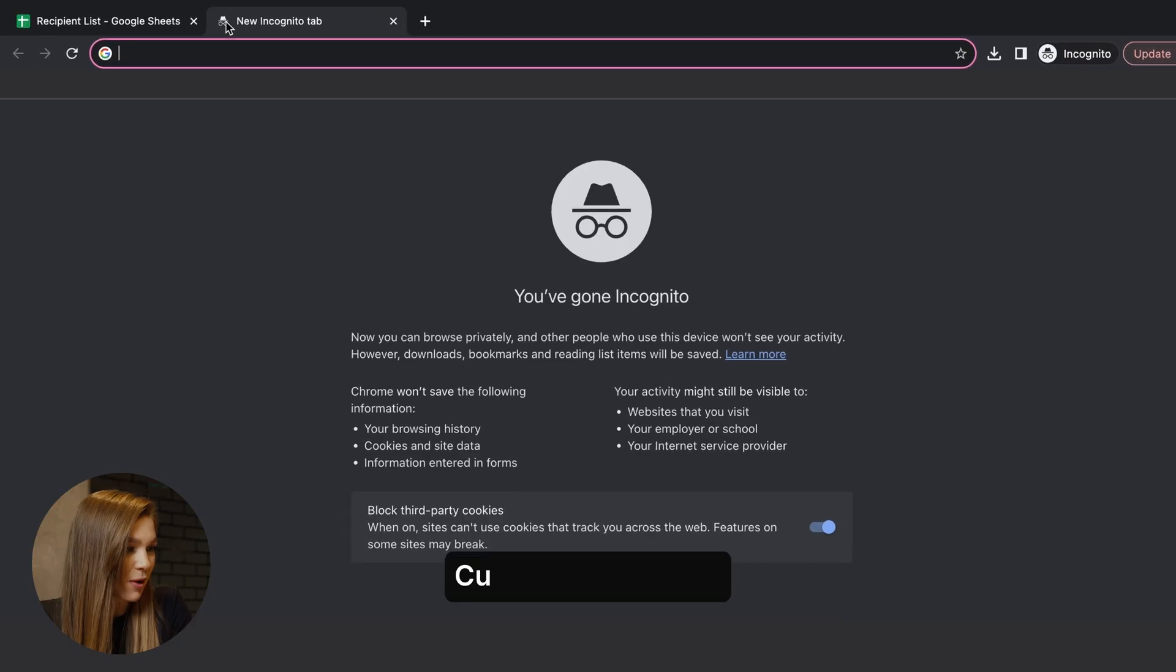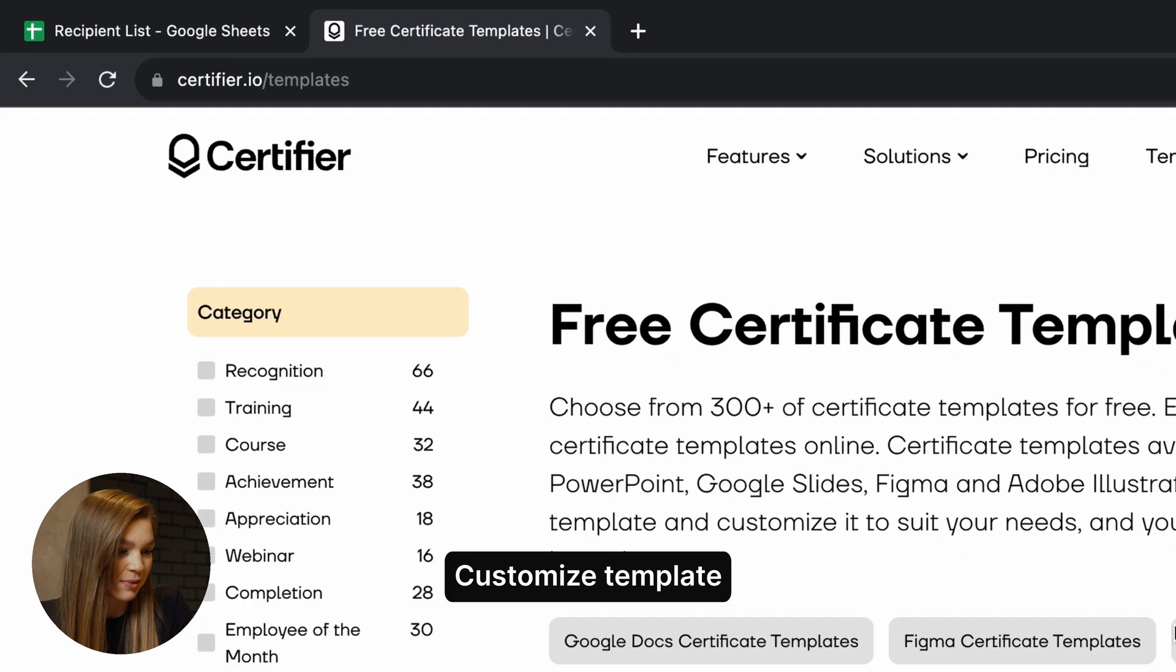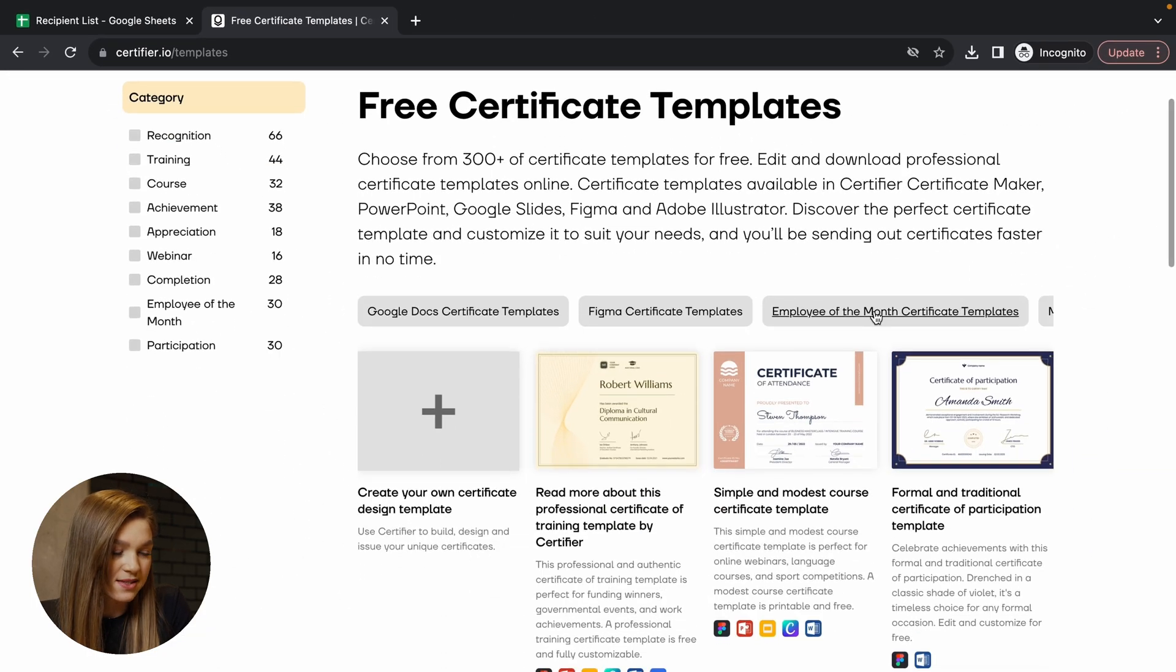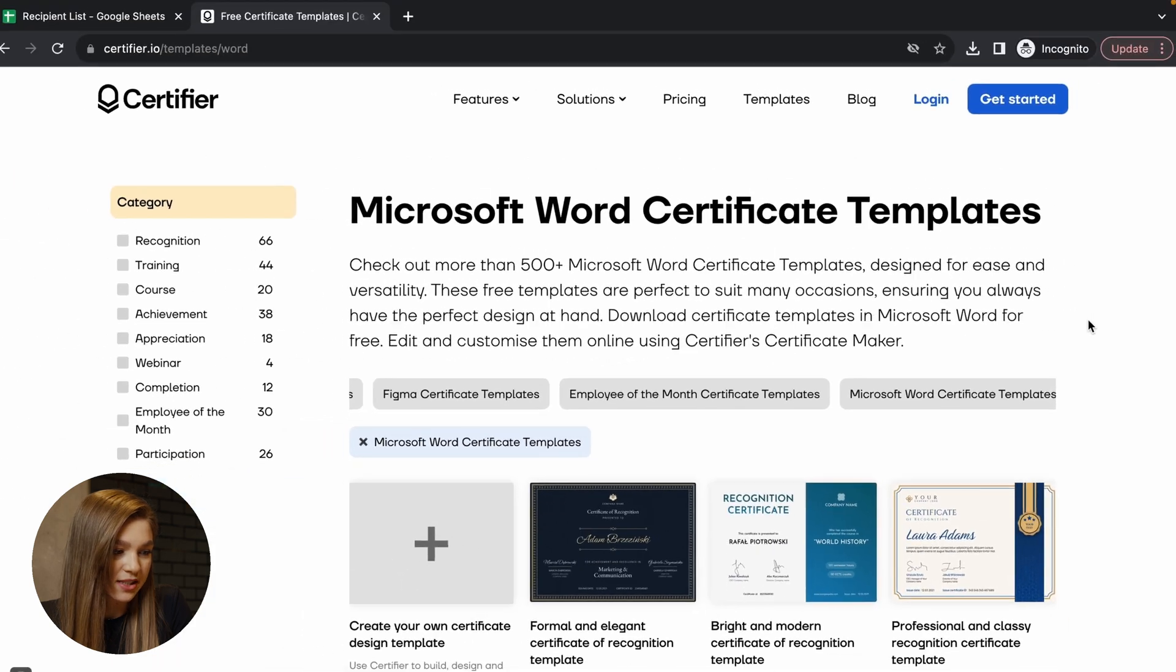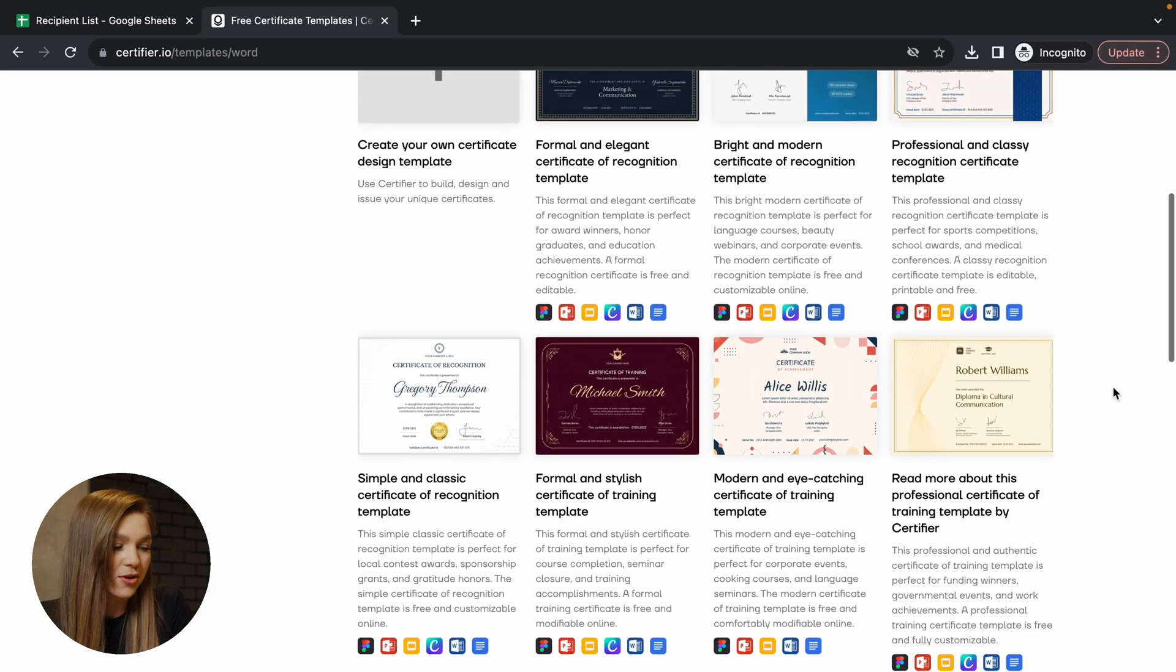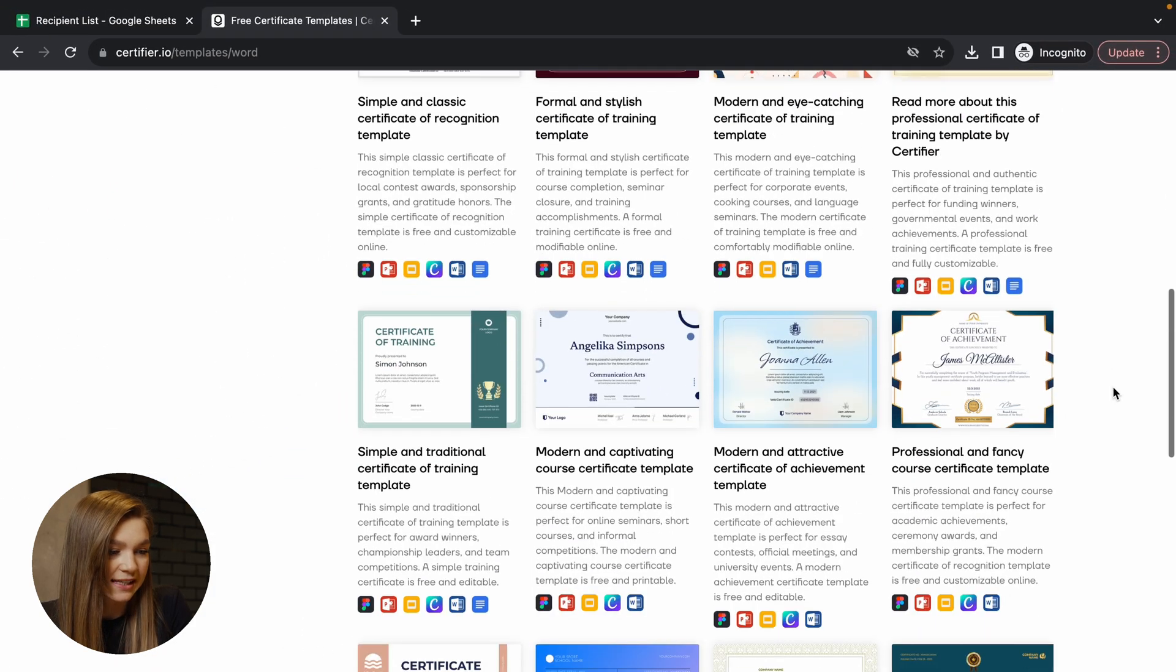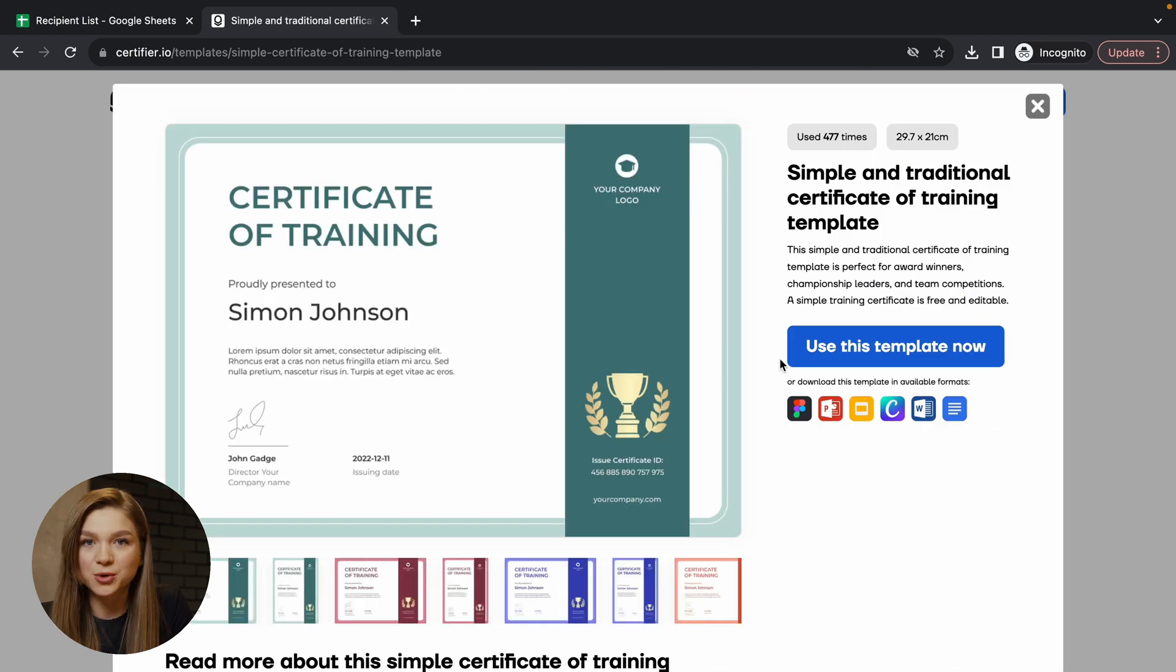By the way, if you don't want to go and design your certificate template from scratch, you might want to check certifier.io slash templates. Just go and open this website and click on this button Microsoft Word certificate templates. Right now you can choose from a variety of professionally designed certificate templates and customize them according to your needs.